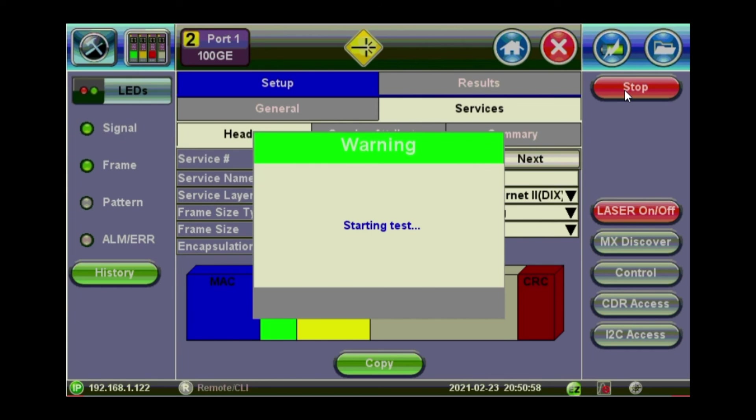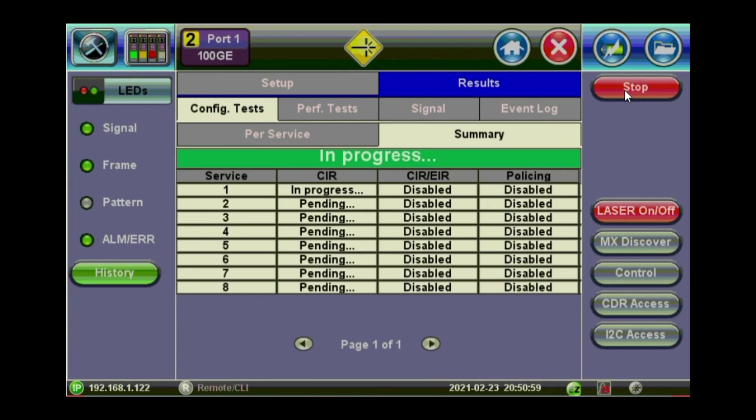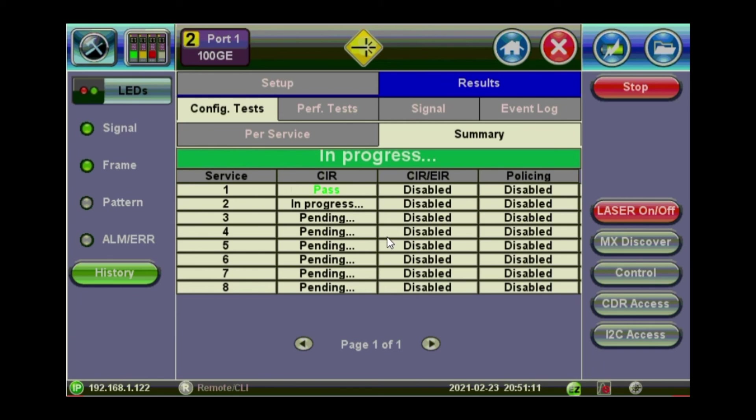Press on start button. And it should start with the configuration performance, performance configuration test first on each of these services. So it will go one by one. So I'll pause the video here and just show you the results after like 20 seconds.